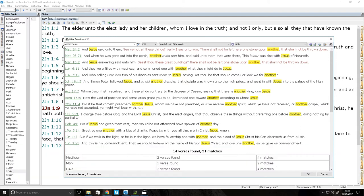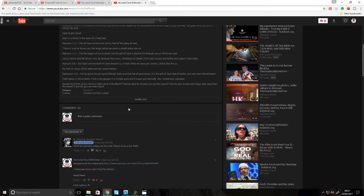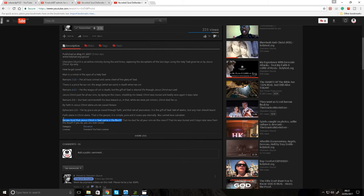And by the way, see here, see how this guy says, do you trust that Jesus Christ is God come in the flesh? There's still no evidence to suggest that this guy has confessed that Jesus Christ came in the flesh. And also, see here, faith alone and Christ alone. You need to be careful with that as well.